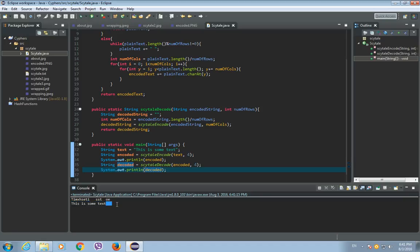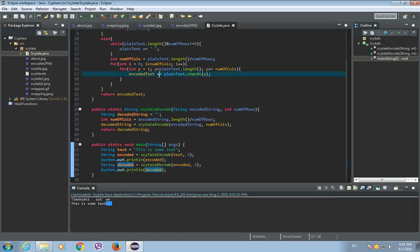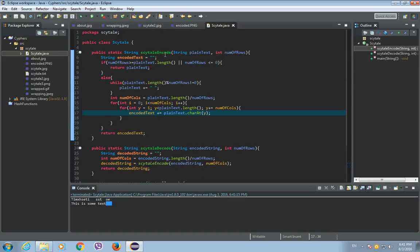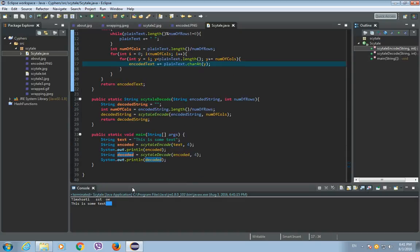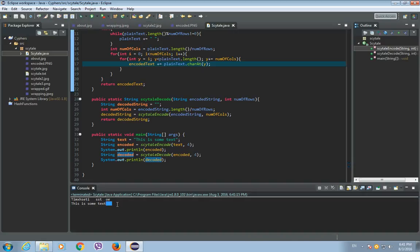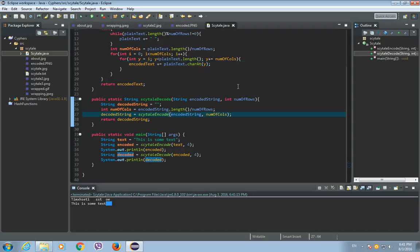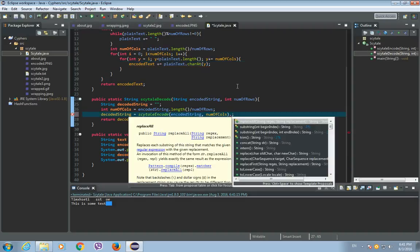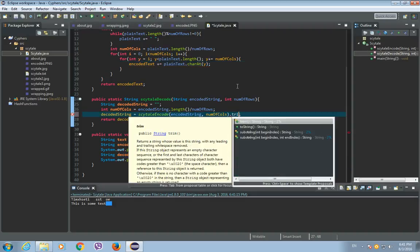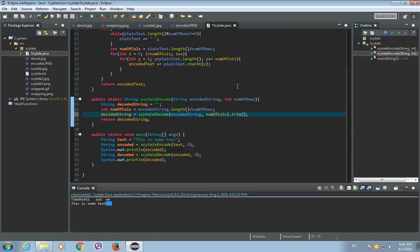In order to get rid of these empty spaces, we just need to use the trim method after this Scytale encode. Dot trim. Save. Run it. And now, there is no empty spaces after this.